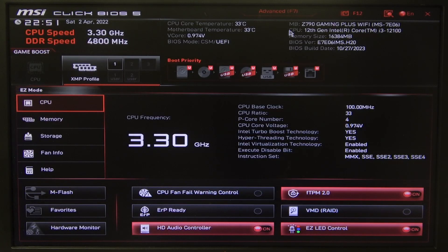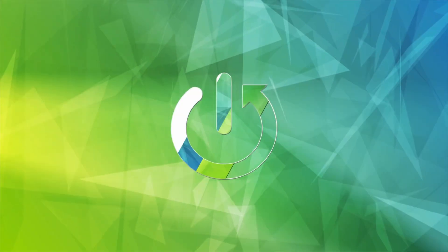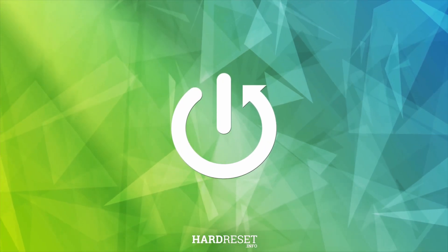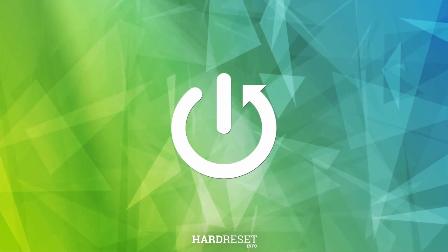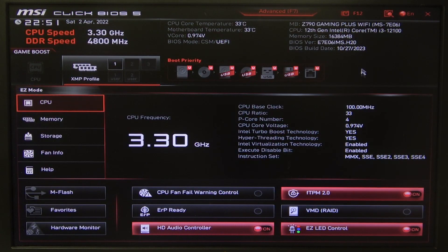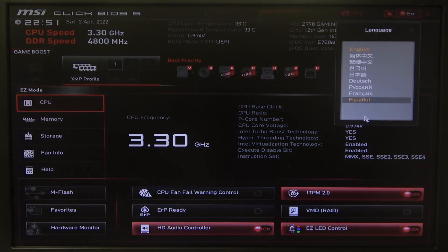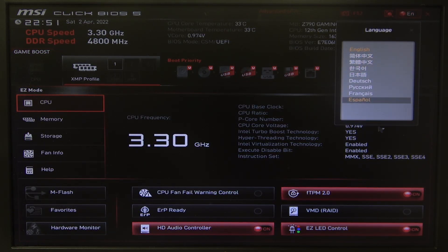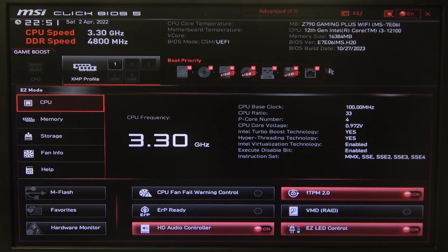Hello! In this video I want to show you how to change the language for BIOS on an MSI motherboard. First, you will need to click on the globe icon in the top right corner of your BIOS, then you can choose whichever language you like.